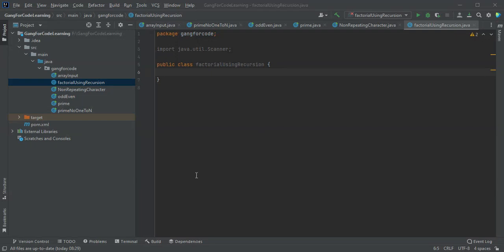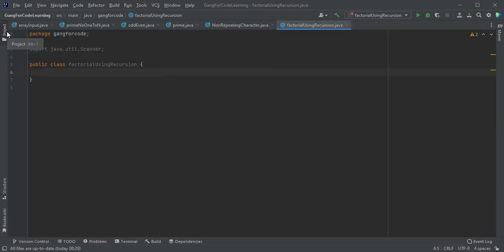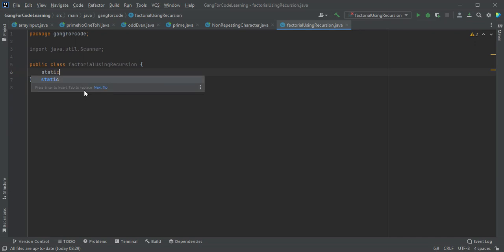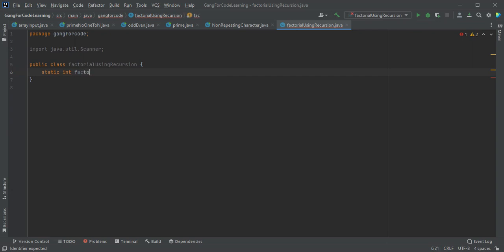So we are going to write the method for calculating factorial. Firstly, we will declare the method with return type int and argument N.